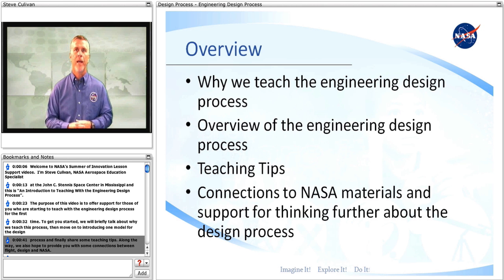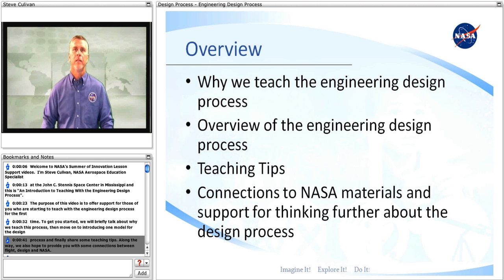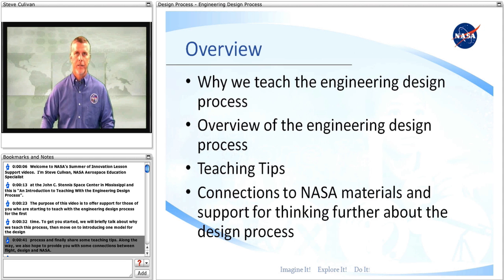Along the way, we also hope to provide you with some connections between flight, design, and NASA.